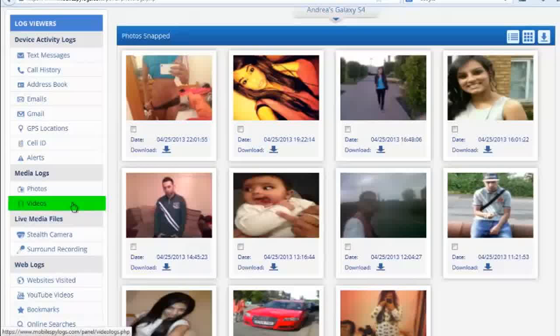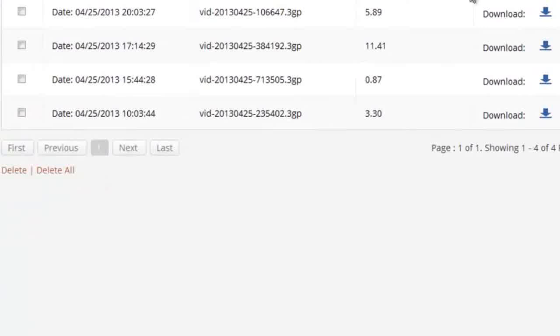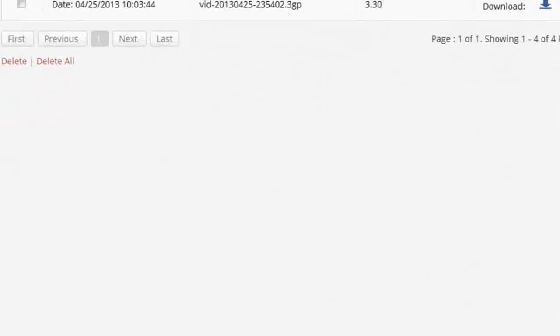And finally, videos. Videos are no different than any other media in the cell phone. If it's captured by the camera, it's going to be sent to the reporting dashboard. You can download and play them at any time and on any device.